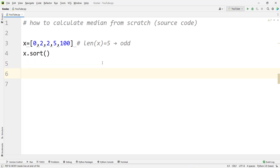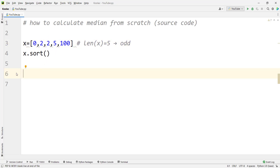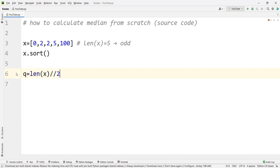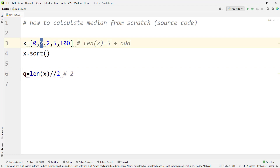When the length of x is odd, the middle point is the median — here, two is the median. To find the middle point we define a variable, say q, and set it to len(x) // 2 (floor division by two). Floor division means we take the floor of the result: for example, 5 divided by 2 is 2.5, and floor division gives us 2. The value at index two is the median — index zero, index one, index two.